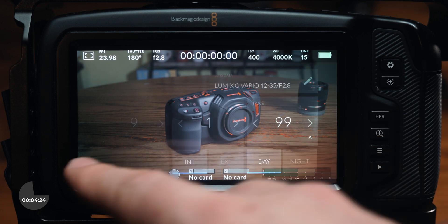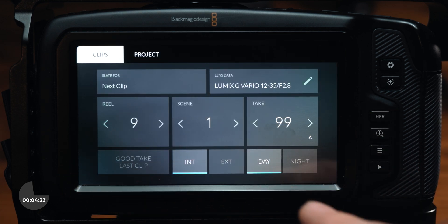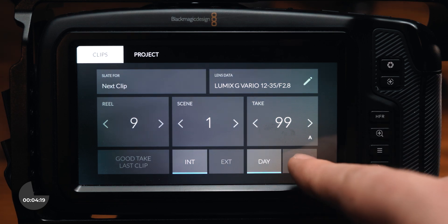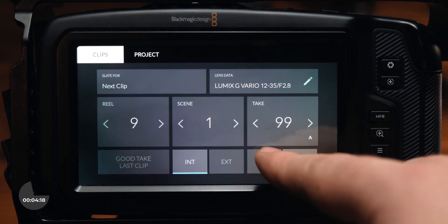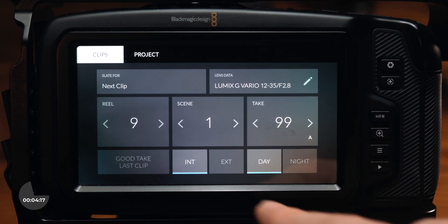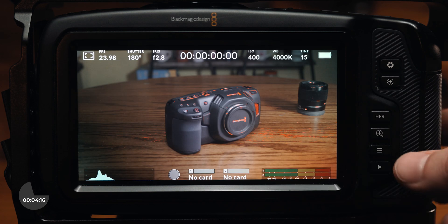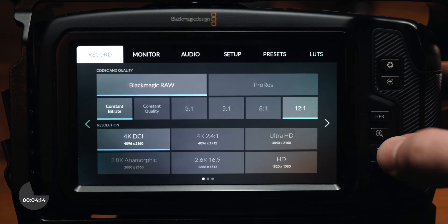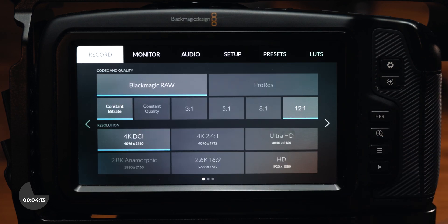Lastly, on this main interface, you can swipe to the right and access some extra metadata settings that can show information like production, title, and director name. To access the rest of the settings menu, push the hamburger button on the bottom right of the camera.